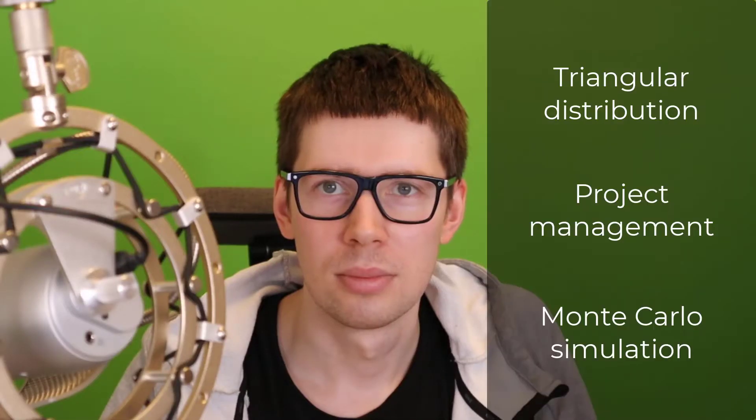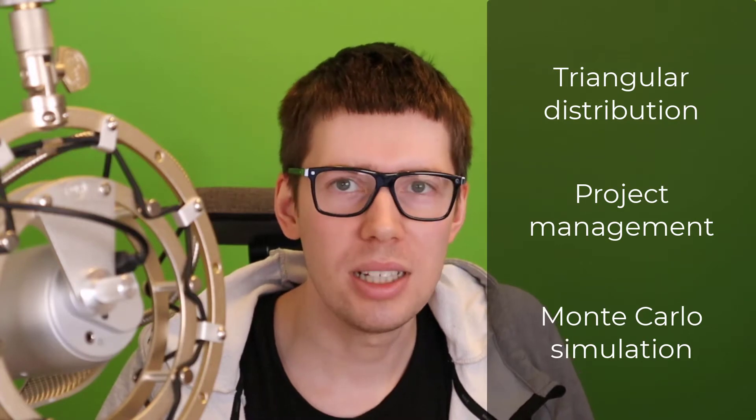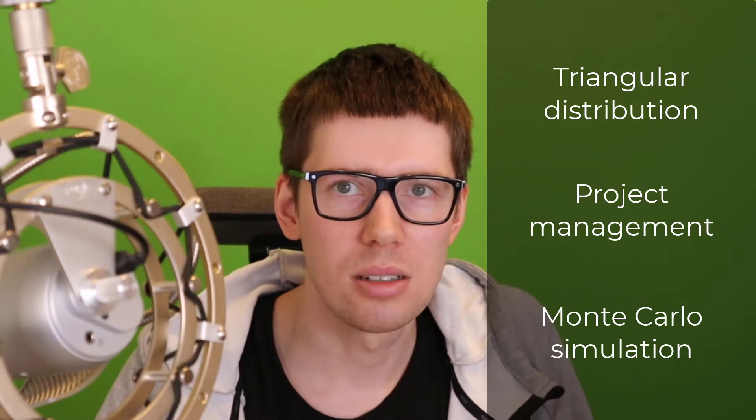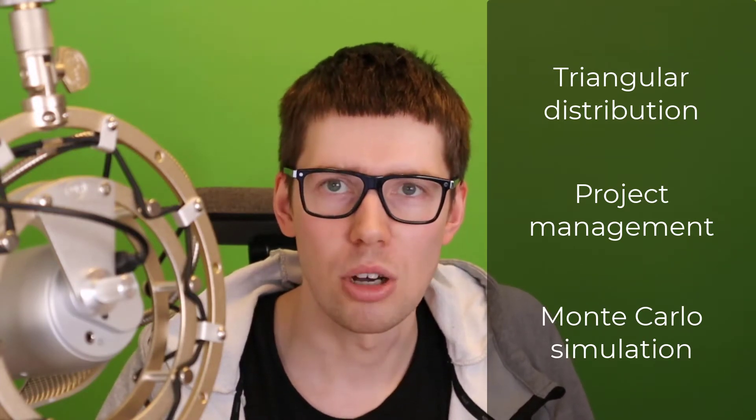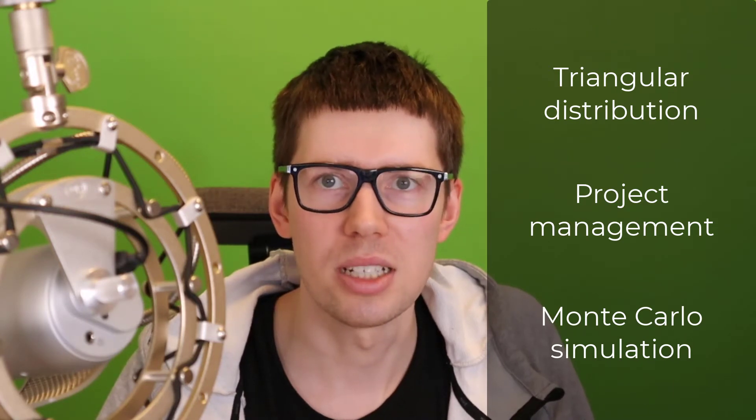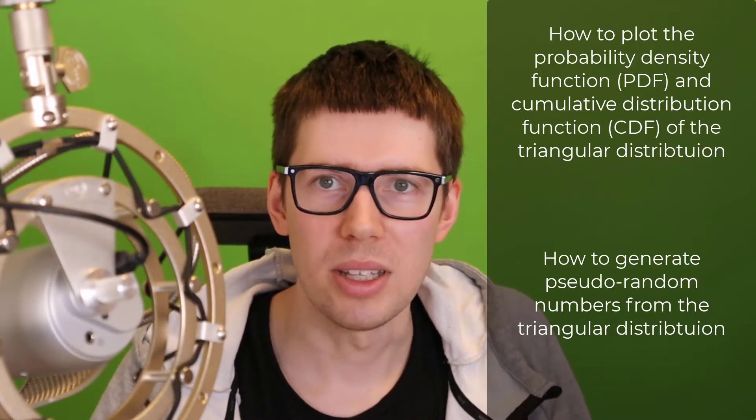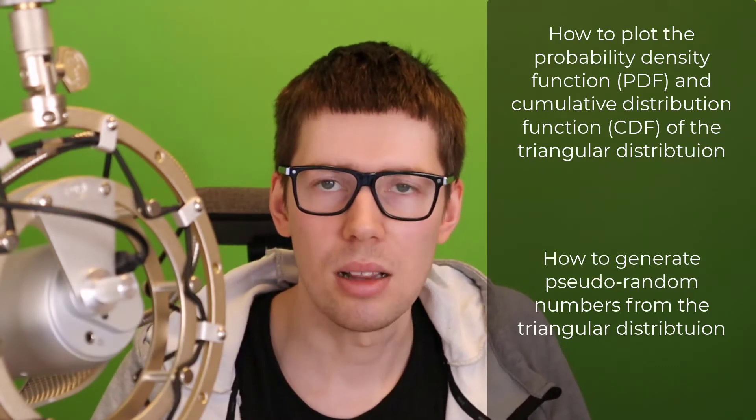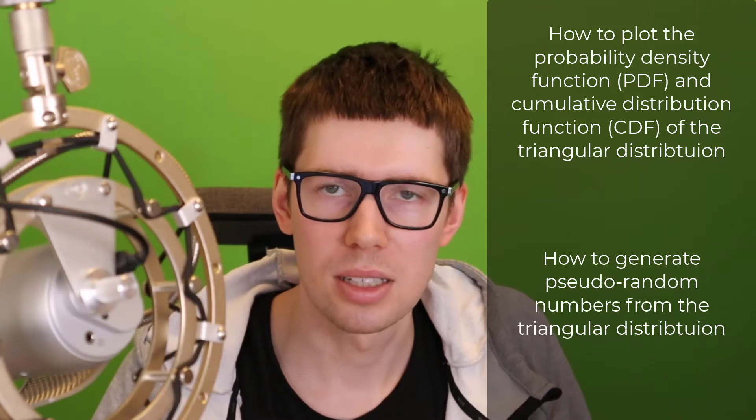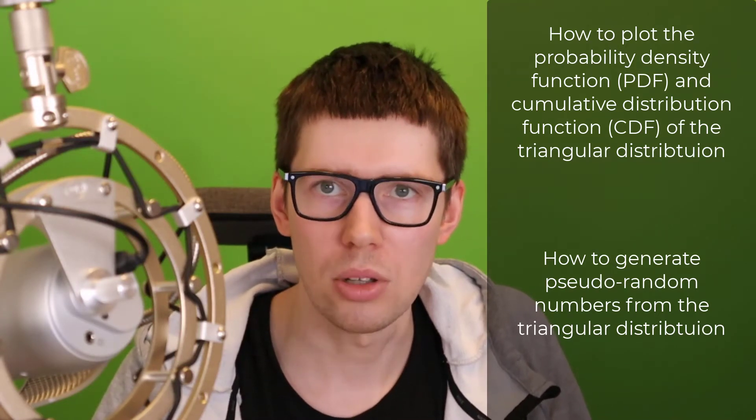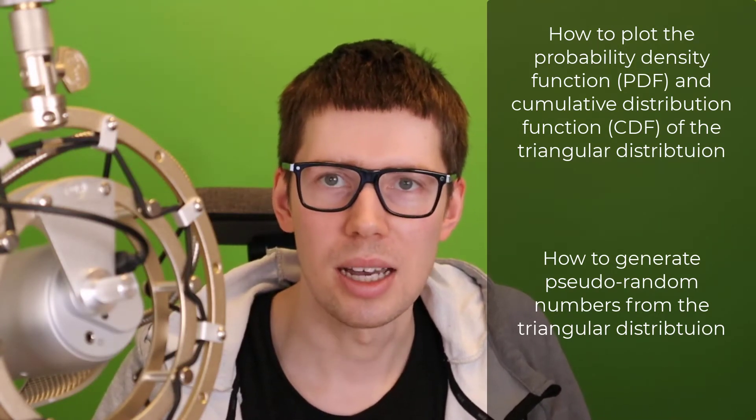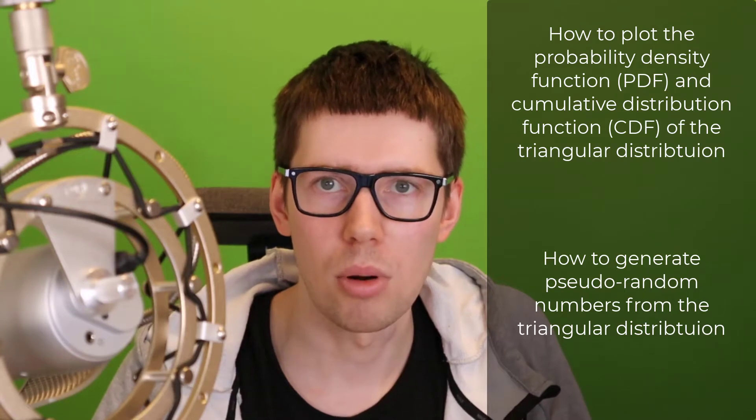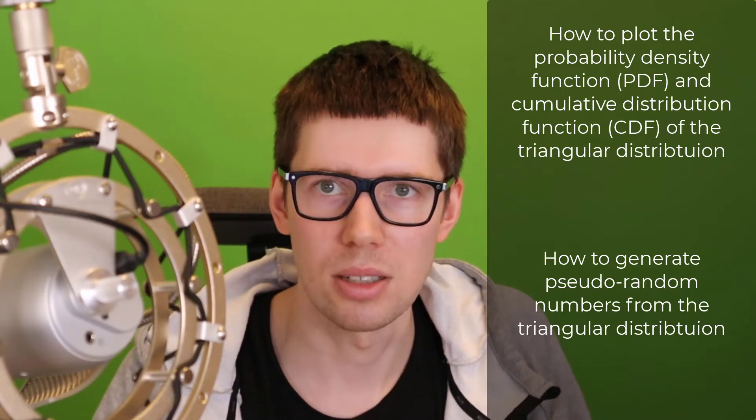Let's talk about triangular distributions. The triangular distribution is one of the most commonly used statistical distributions within project management when it comes to conducting Monte Carlo simulations. So if we want to implement this in Excel, we need to know two different things. First, how do we plot the triangular distribution, and how do we draw random numbers from this statistical distribution?